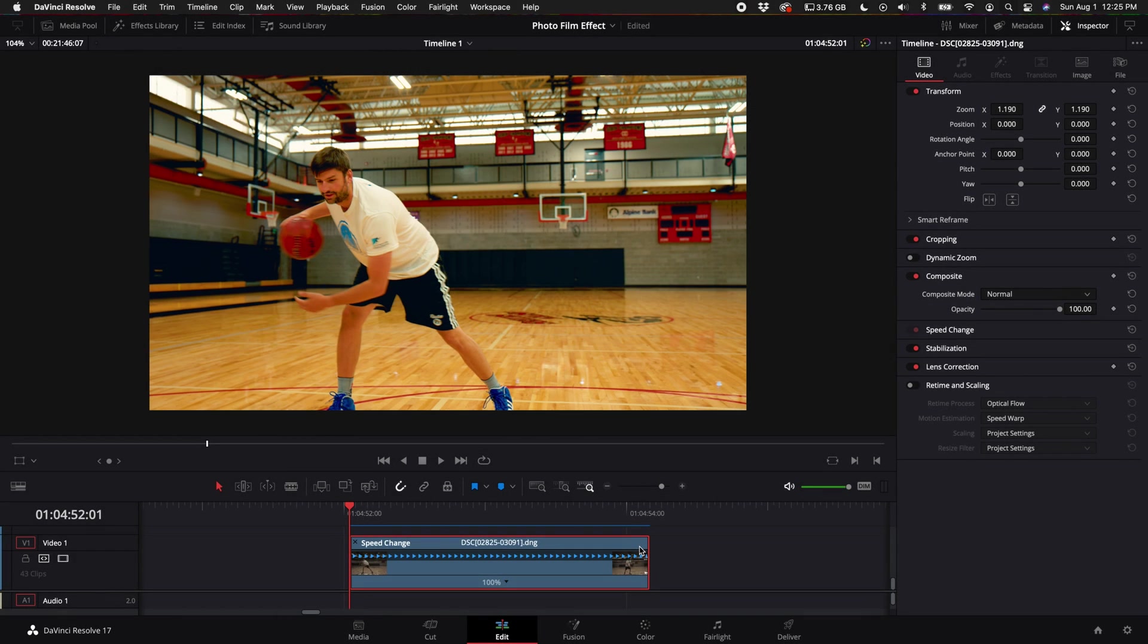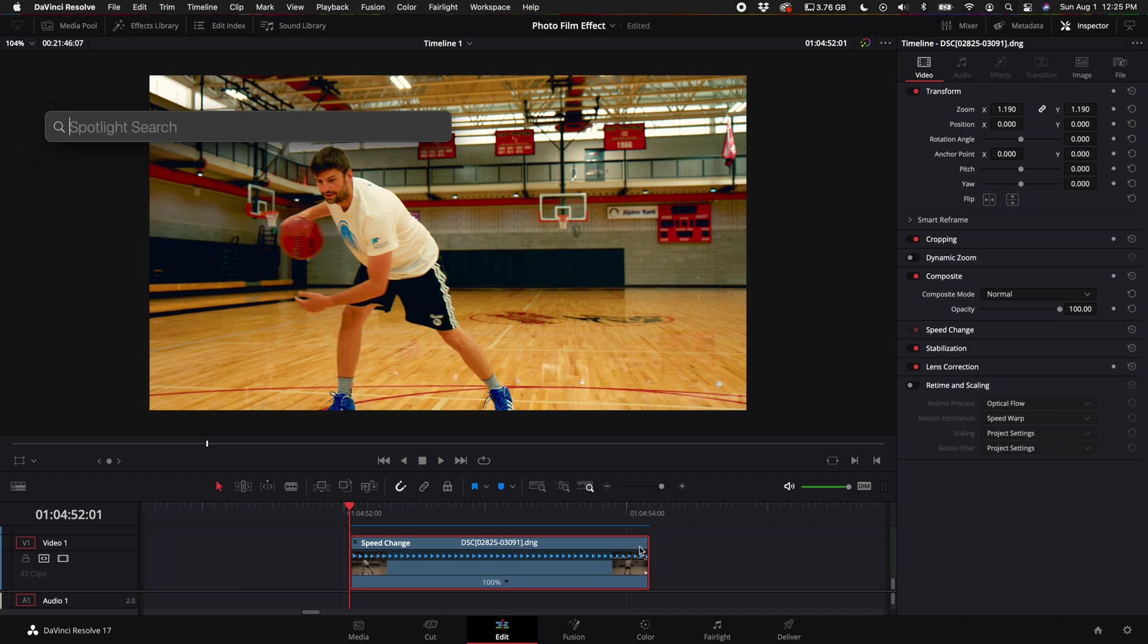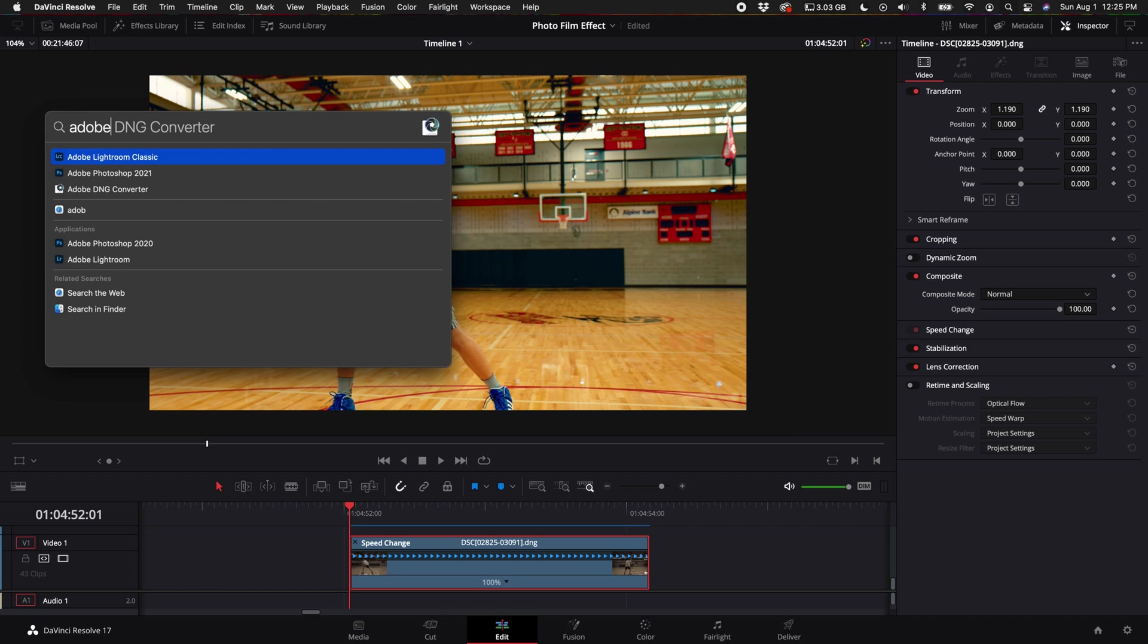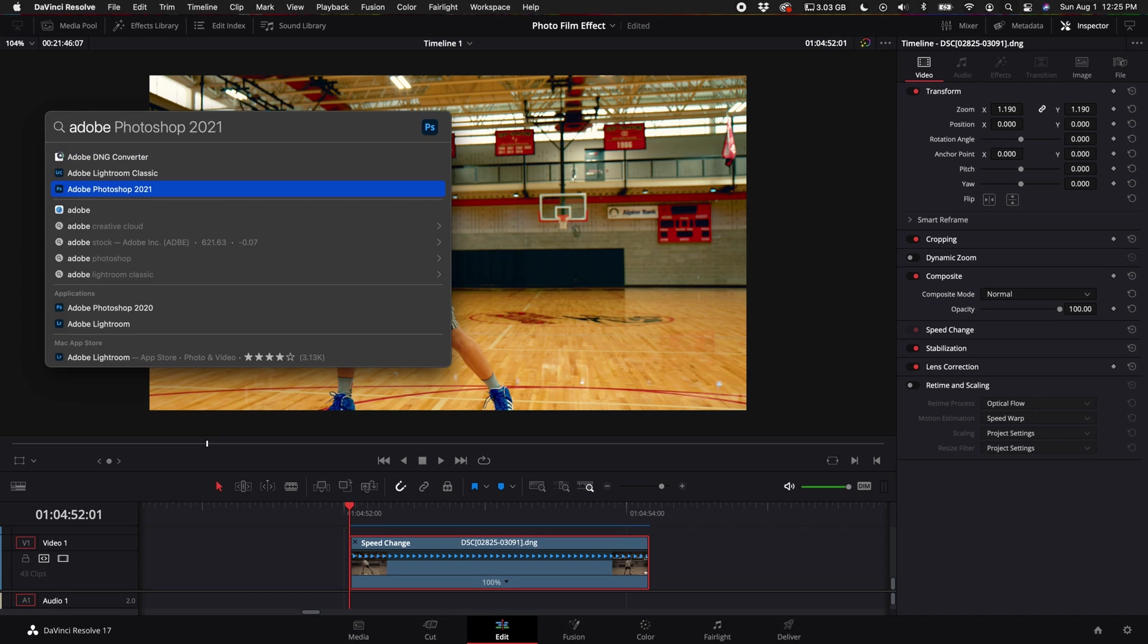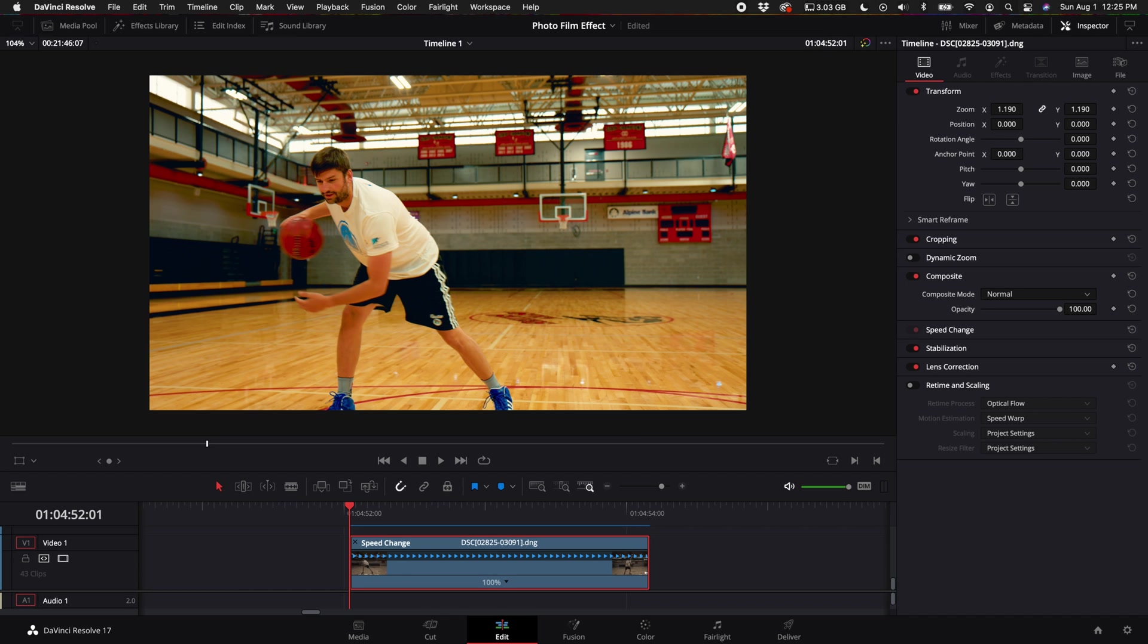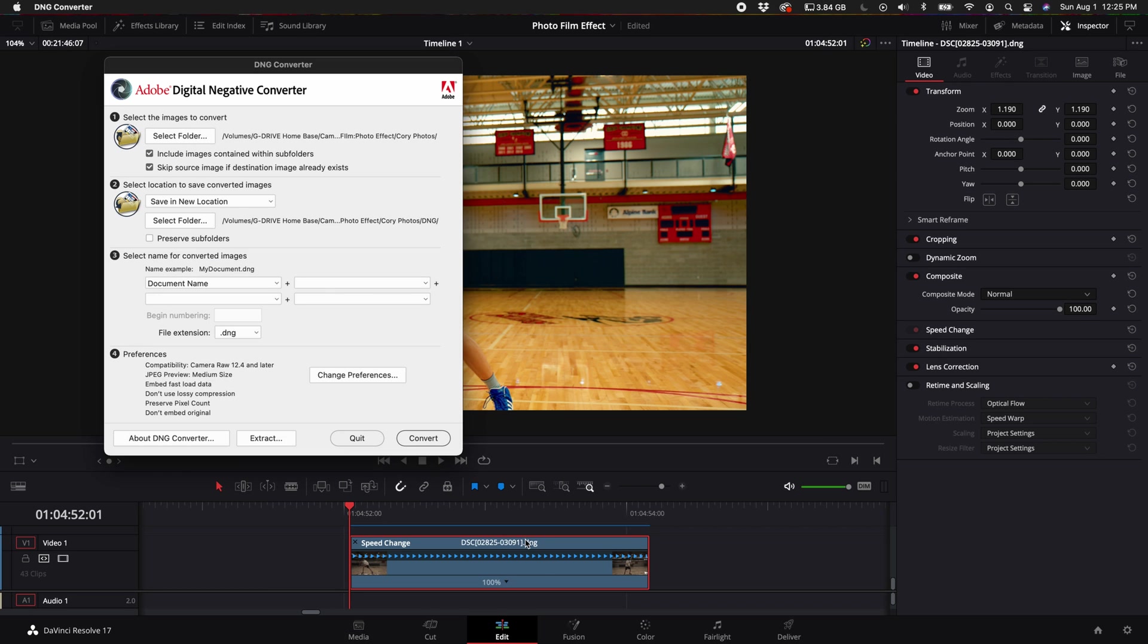Okay, so in order to actually get a video clip of the photos that you took, what you'll want to do is download a program called Adobe DNG converter. This program is free, you can just type it into Google. I'll drop a link down in the description for it. Basically what this will do is convert your photos into DNG files which DaVinci Resolve can see.